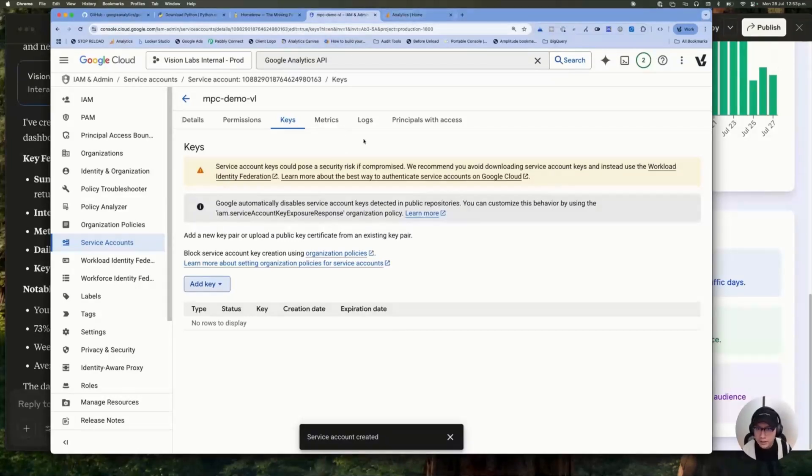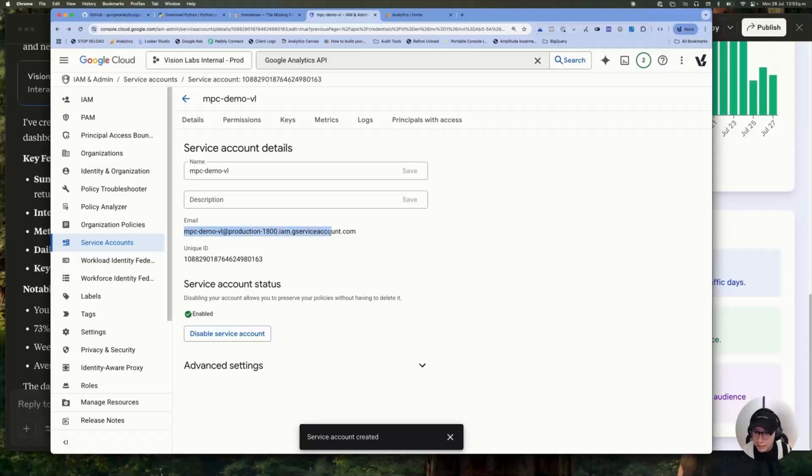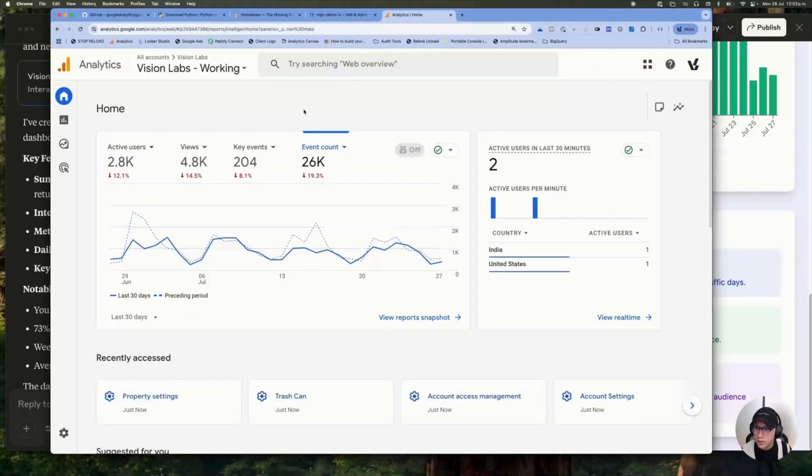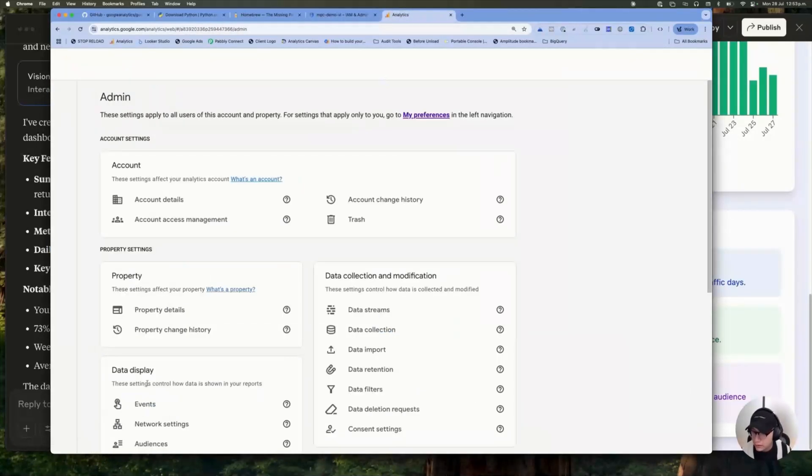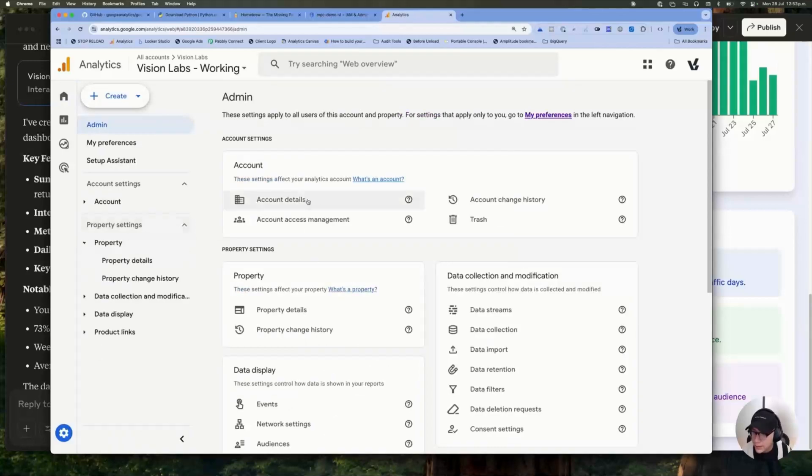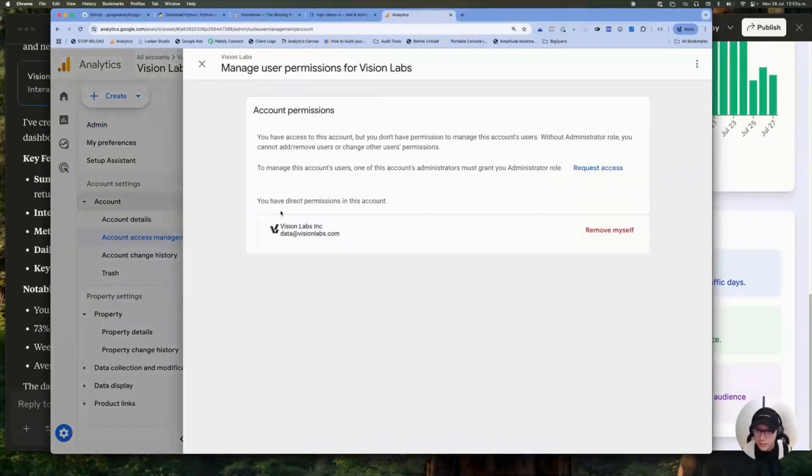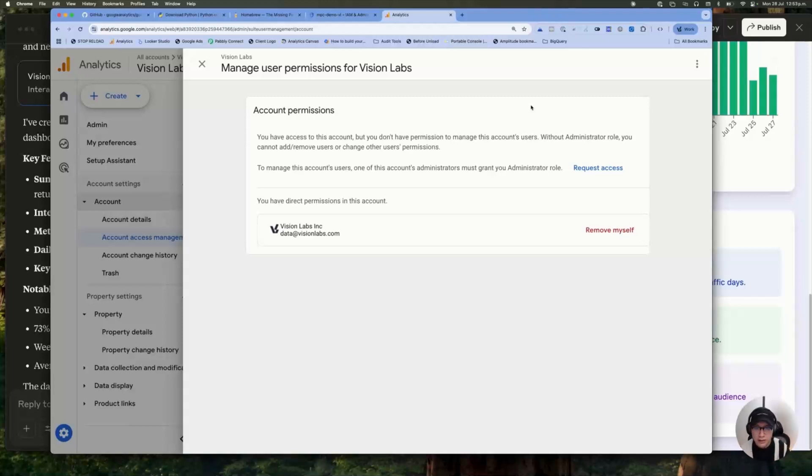So with that, the following step is with this email, we need to give access to this account. So I'm going to go to my GA4 account, click on admin and account access management. And you must give access to this new email.